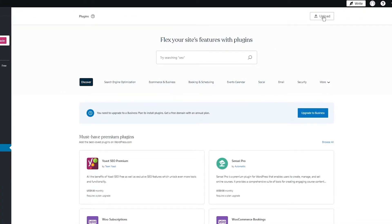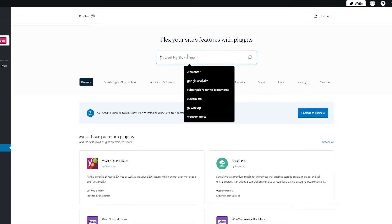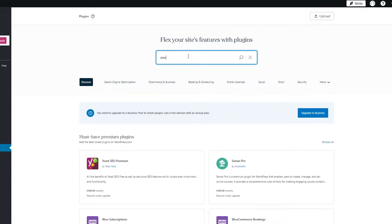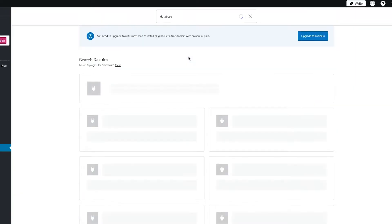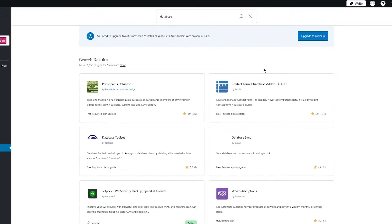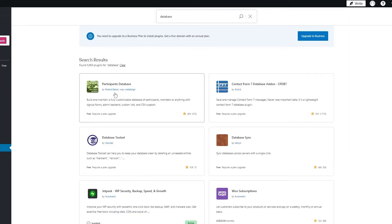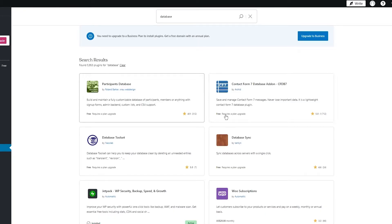So over here, what you're going to do is upload plugin. Or you can simply search for an example of a database. So you can come here and write database. Once you click enter, there's a lot of different things. The most famous one would be participants database. A lot of people use this or Contact Form 7 Database. These are the most popular ones, and a lot of people use these two, but it depends on the user and how they like to approach things.